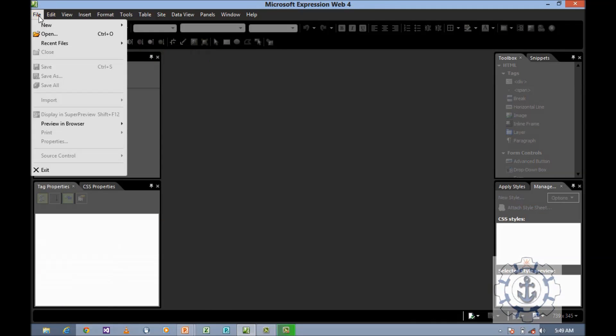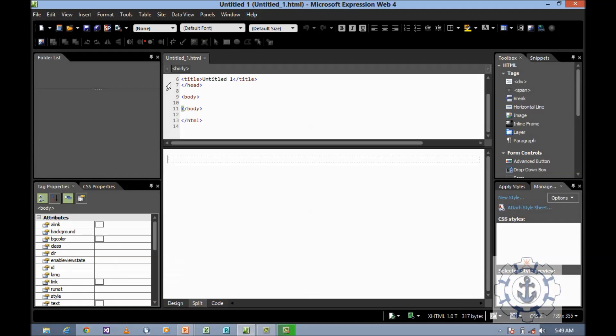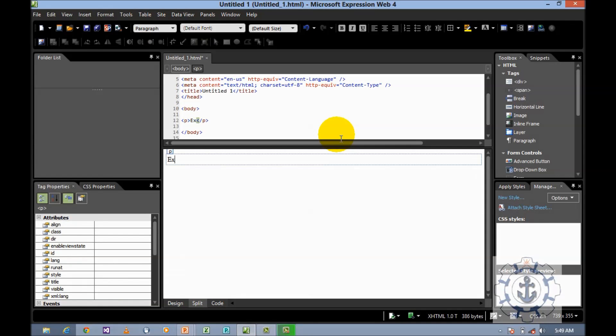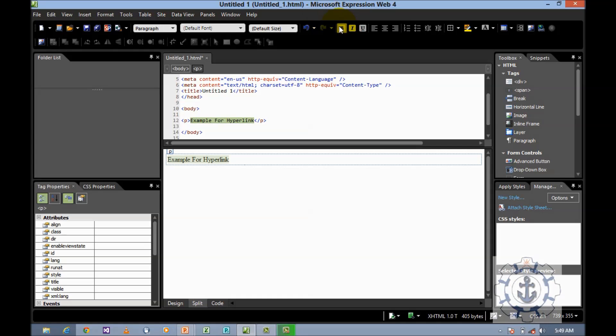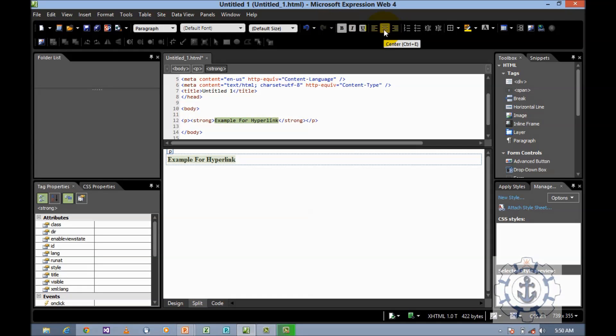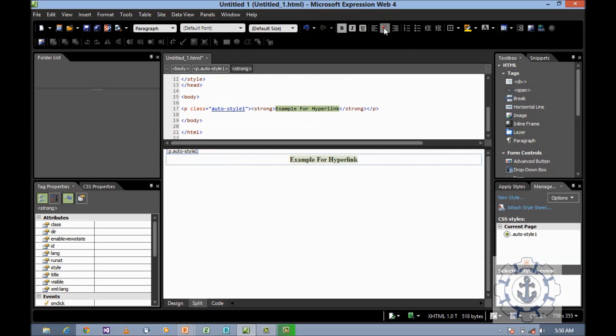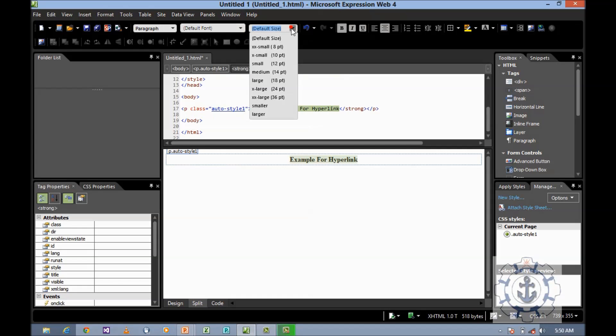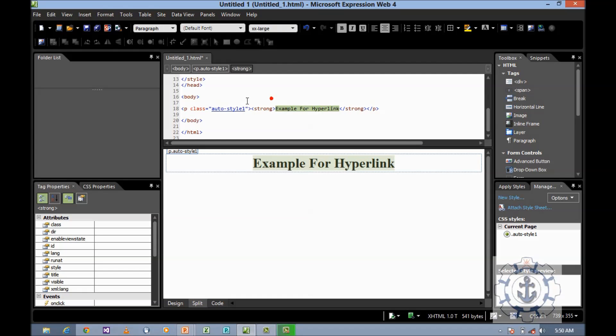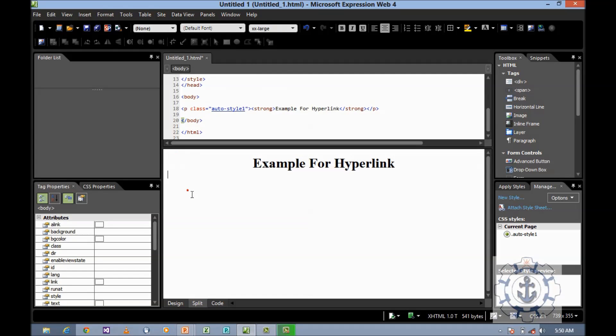Now I'm going to type 'Example for Hyperlink'. I'm going to make it bold and center alignment. Then I'll make it bigger by going to default size, where you can see various sizes. I'm going to select double X large, 36 pt.